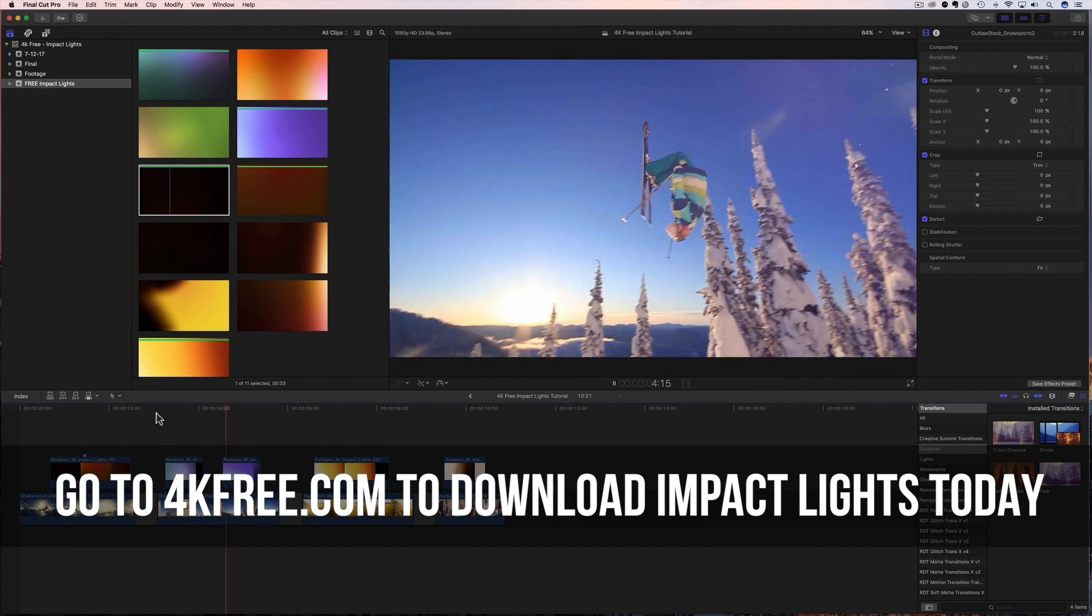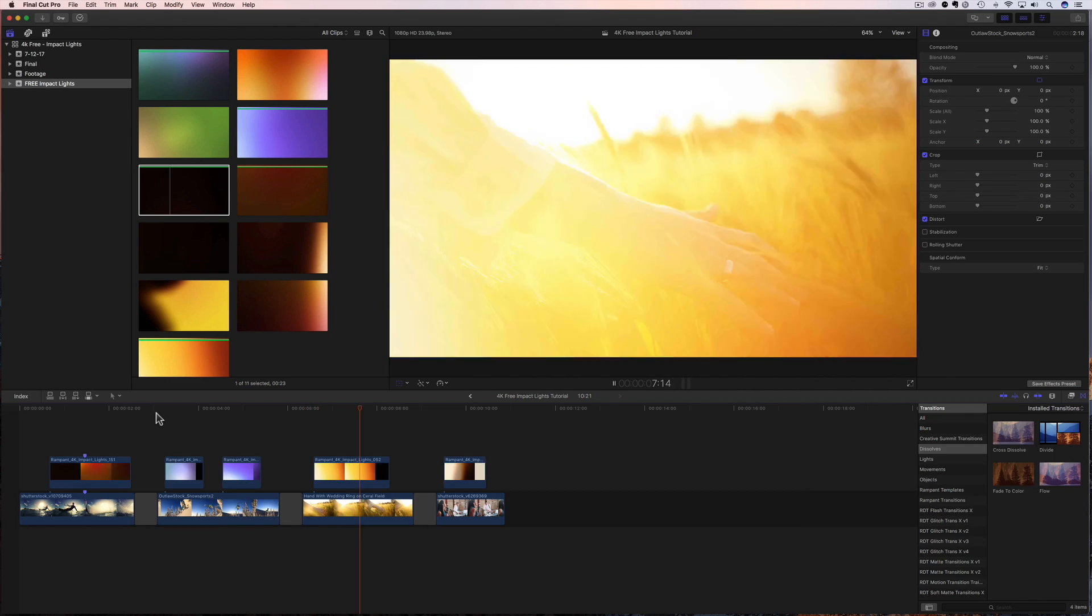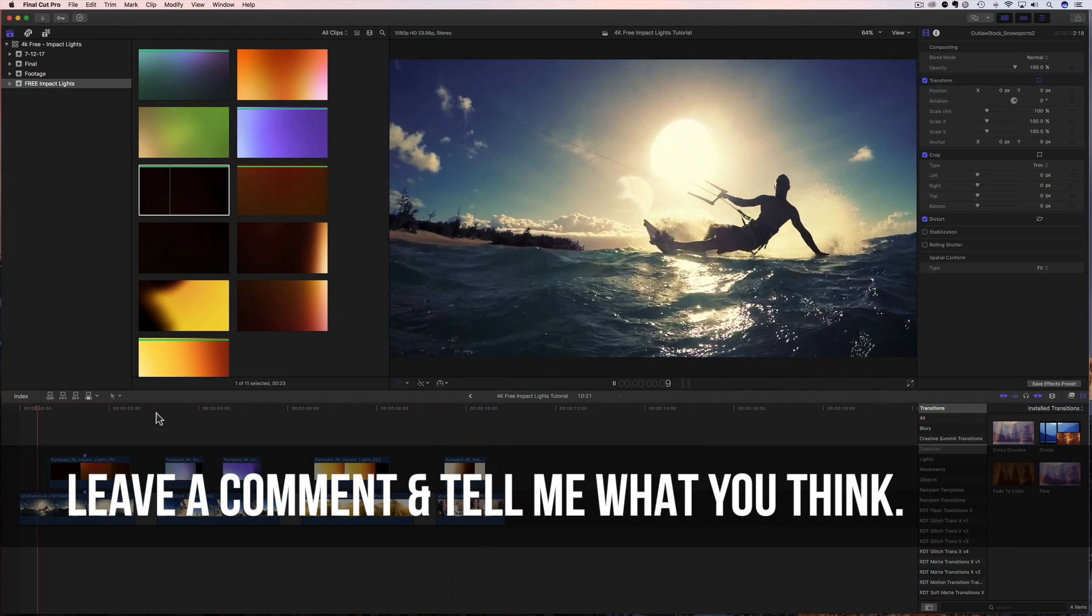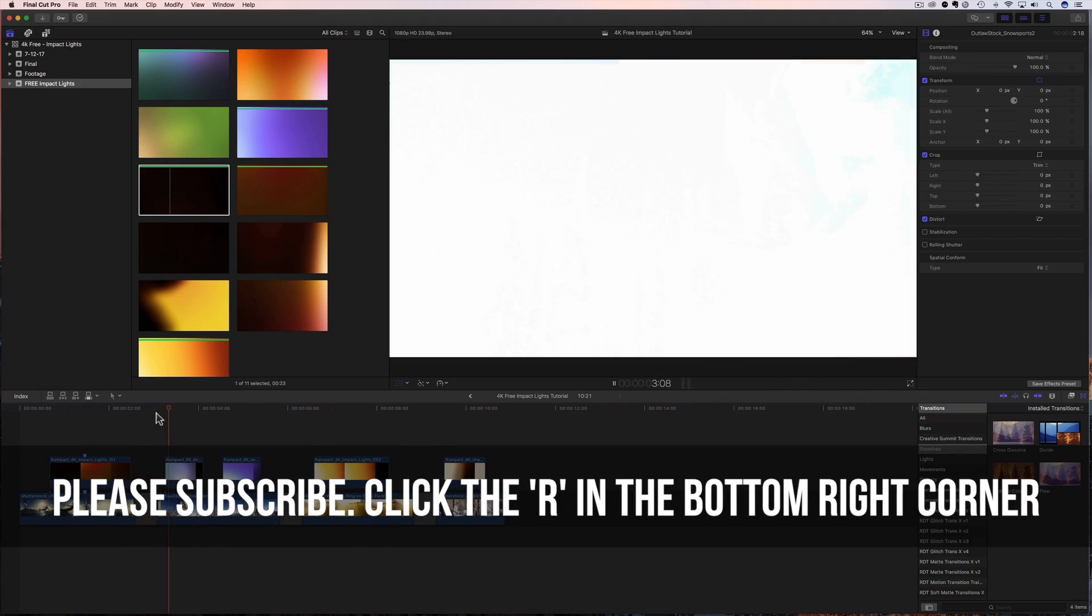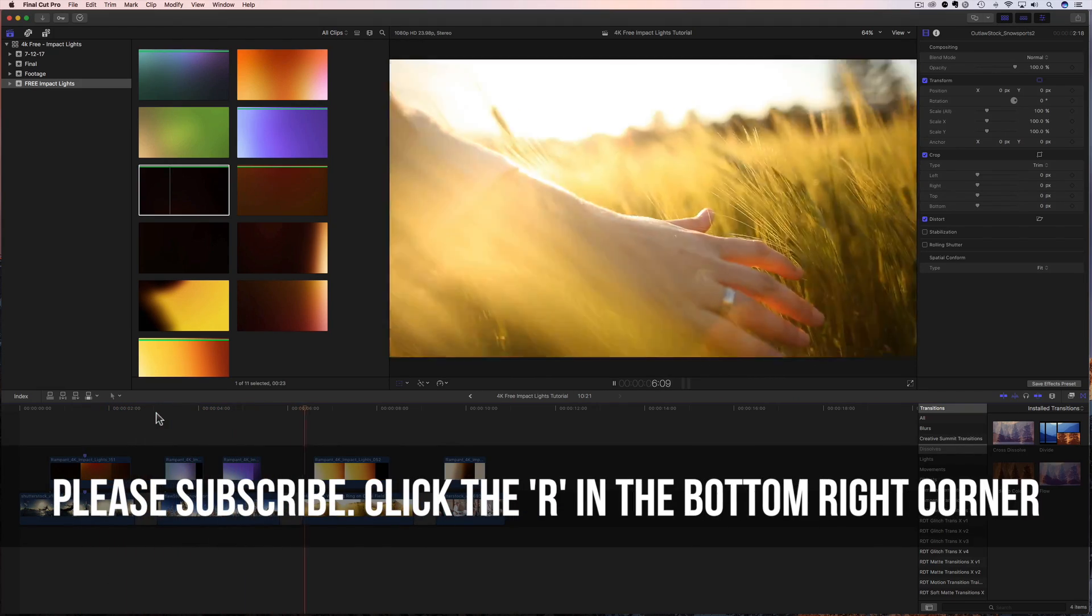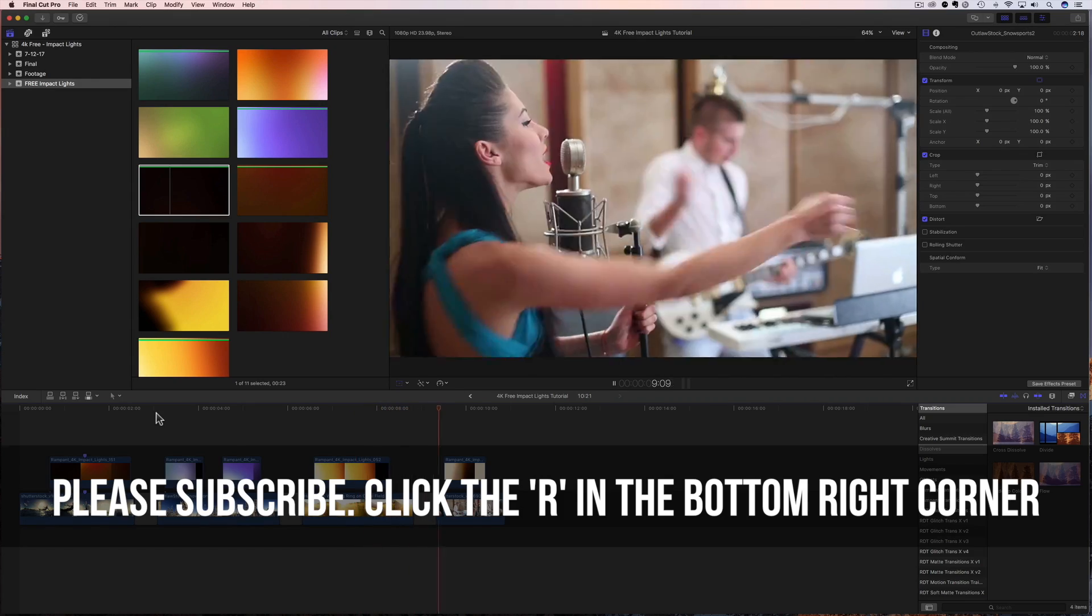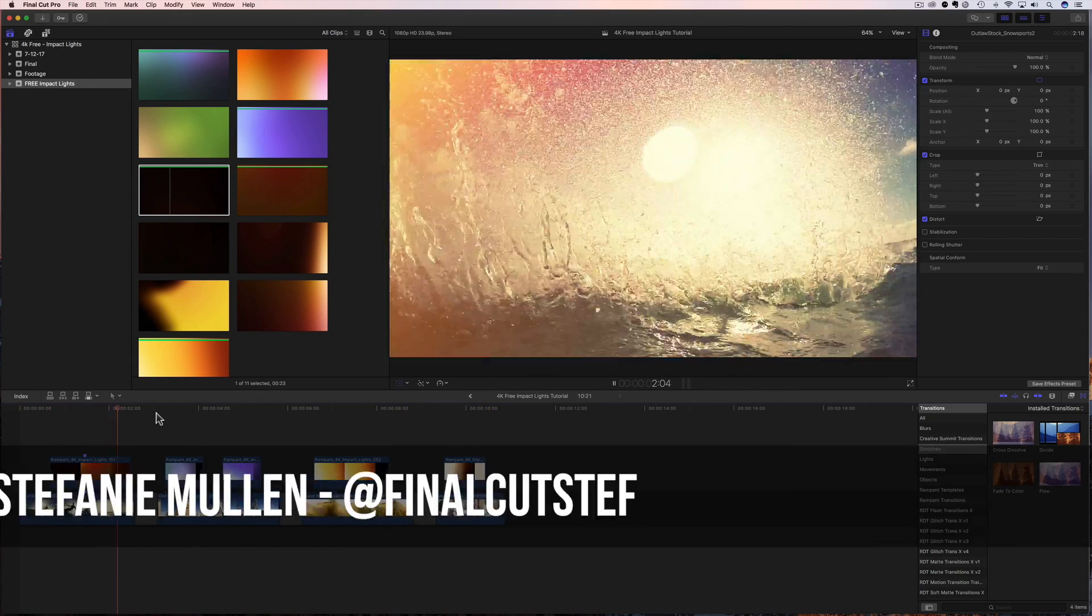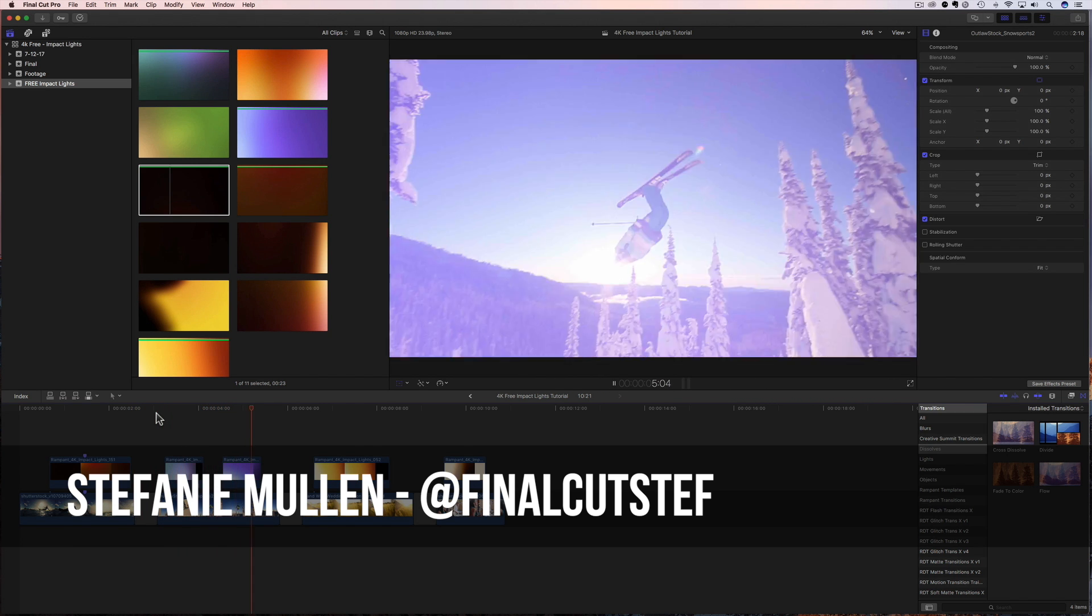Now, you know how to add impact lights to your video content. So please go give them a try and let me know what you think about them. Leave a comment below and share this with your friends. Also, if you don't want to miss the next free effects tutorial, click on that blue R in the bottom corner and subscribe to our channel. We run on love and we love each and every one of you. That's all I have to share today. Hope to see you back real soon. I'm Final Cut Steph from rampantdesigntools.com. Thanks for watching. Bye.